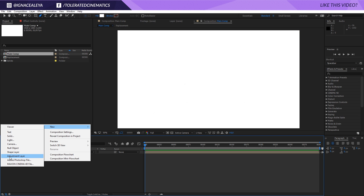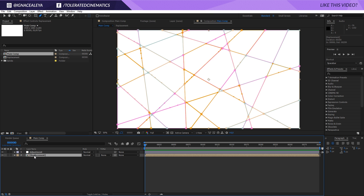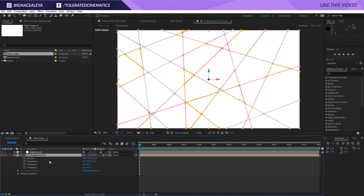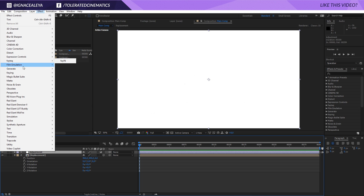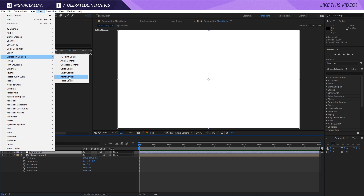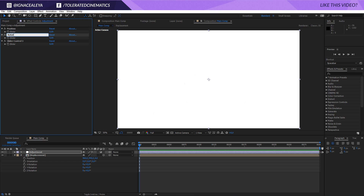Right-click New and add an Adjustment Layer, and rename it 'adjustment'. Then click on the replacement layer, press P on the keyboard, toggle the switches to make it a 3D layer so we also have a Z axis and orientation. Press P and hold Shift and press R to reveal both position and rotation options. Then click on the adjustment layer, go to Effect, Expression Controls, Slider Control, and duplicate it two times. Now we have three slider controls: the first one is Position, the second is Rotation, and the last one is Seed.